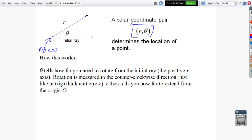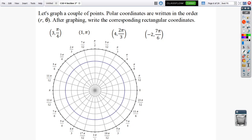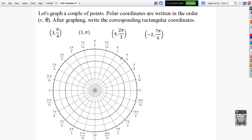R and theta determine the location of a point. You can actually have many different r-theta pairs for a given point. Theta tells you how far you need to rotate from the initial ray — the initial ray is always the positive x-axis. Theta is the rotation measured counterclockwise, just like on the unit circle in trigonometry. R tells you how far to extend out from the origin, or the pole. The polar graph paper on my Schoology page does not have lines labeled — you can retrofit those lines to figure out the rotations, and they are always going to be standard.